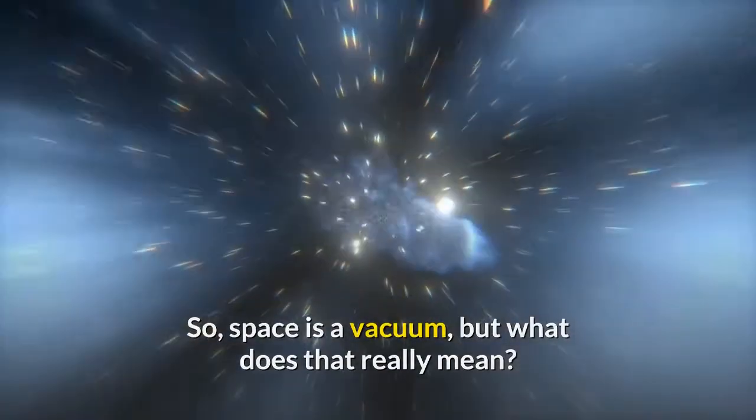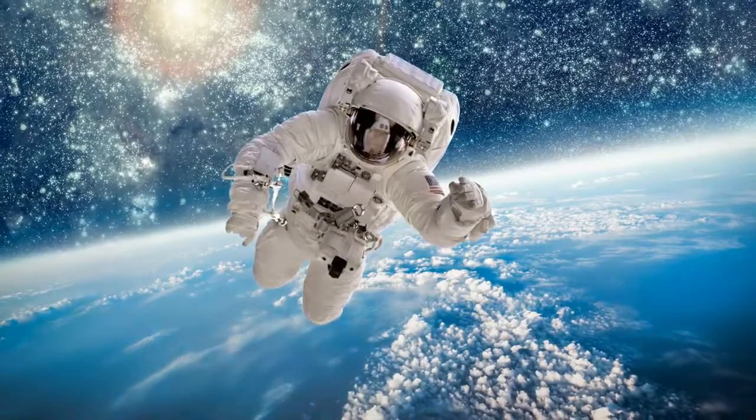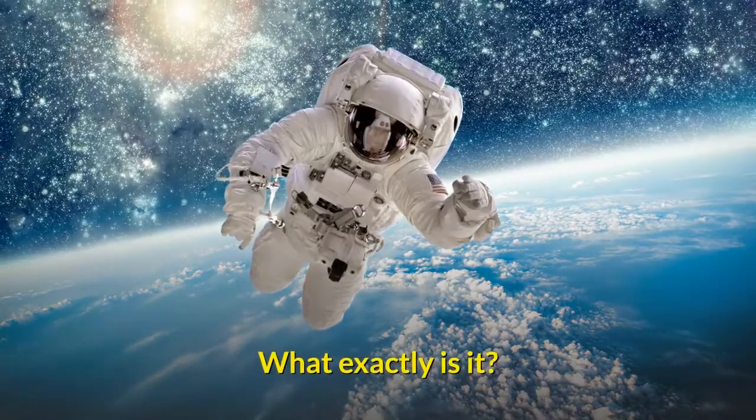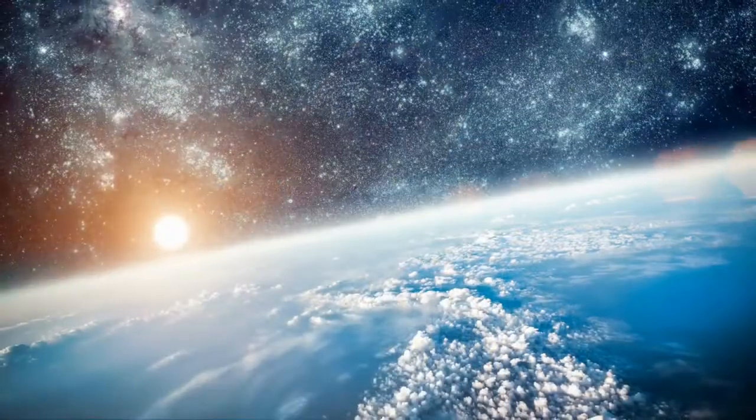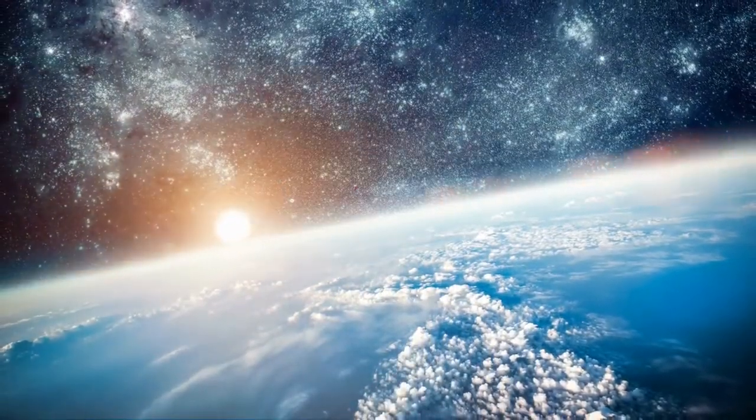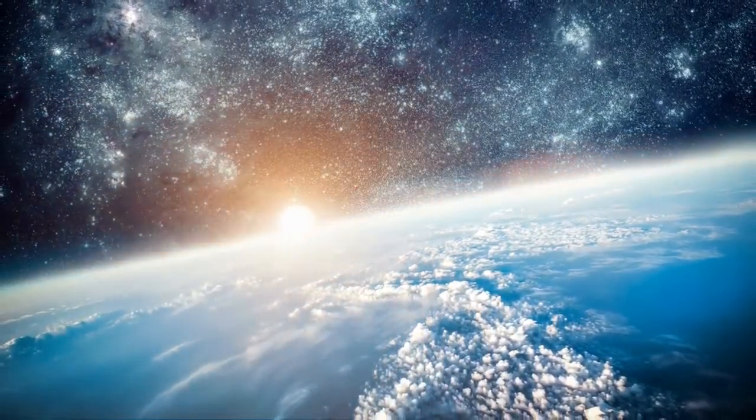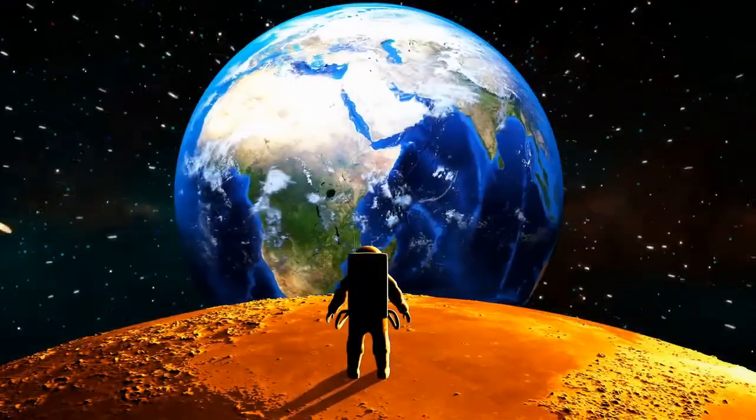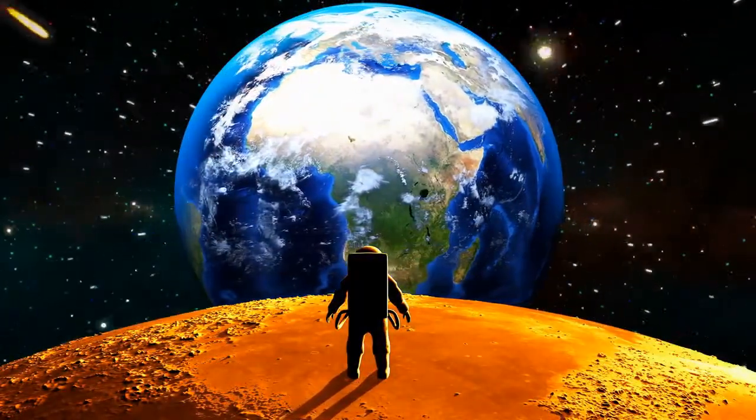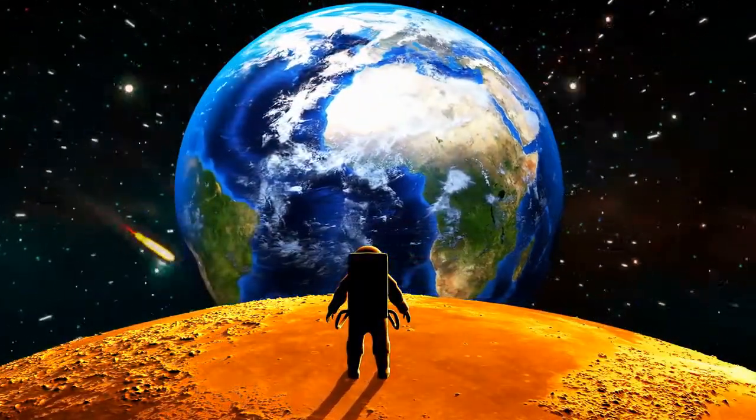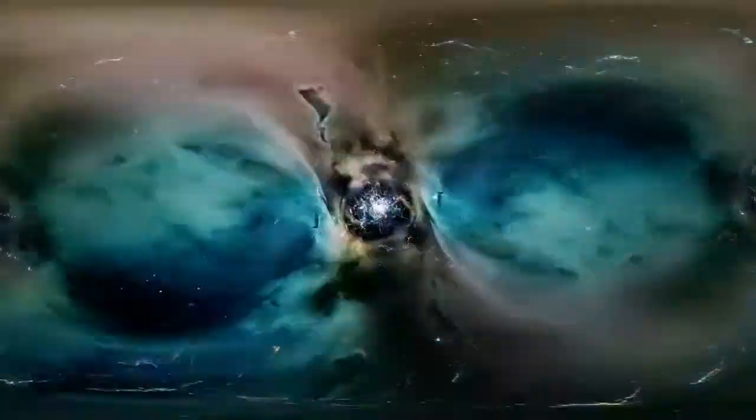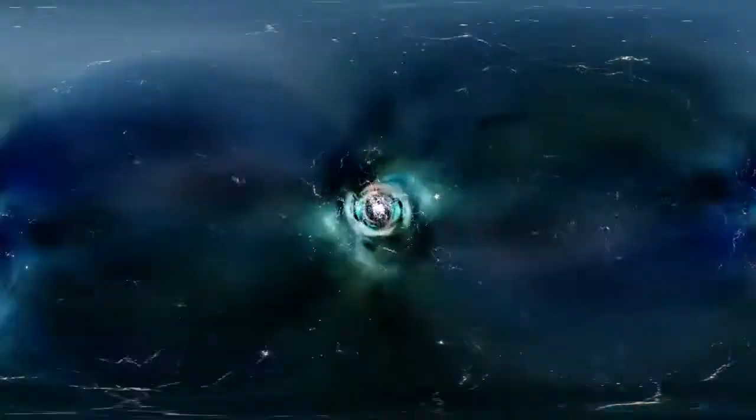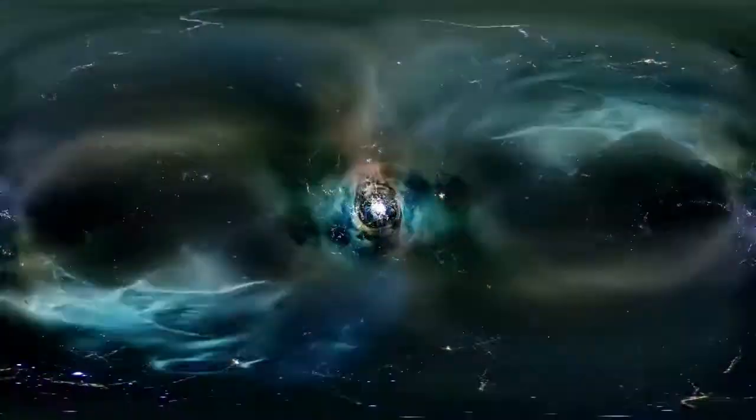So space is a vacuum, but what does that really mean? We all know of this thing called space, but what exactly is it? To put it simply, space is everything you can find outside Earth's atmosphere. Despite being filled with stars, planets, asteroids and so on, space is referred to as a vacuum. A vacuum technically means a space entirely lacking of matter. Inside a vacuum there is absolutely nothing - no particles, no air, nothing.